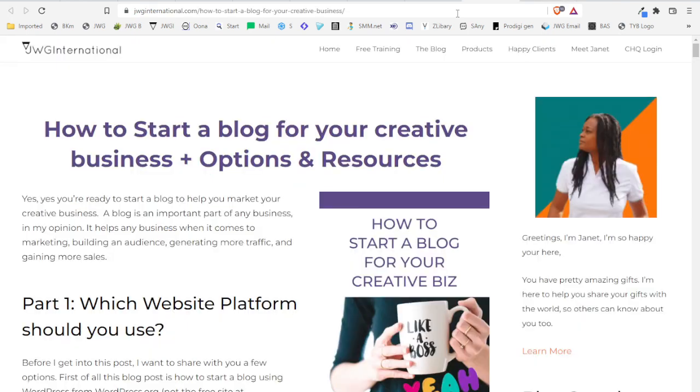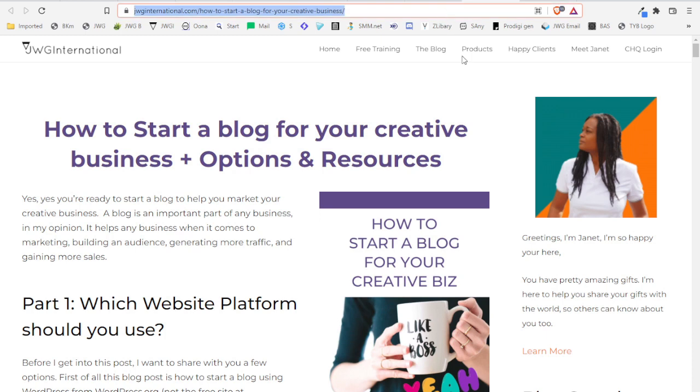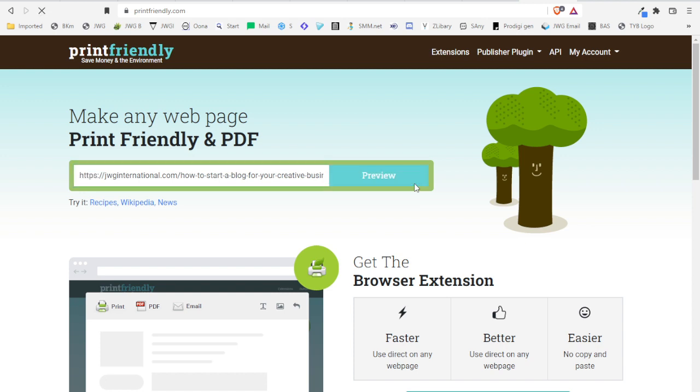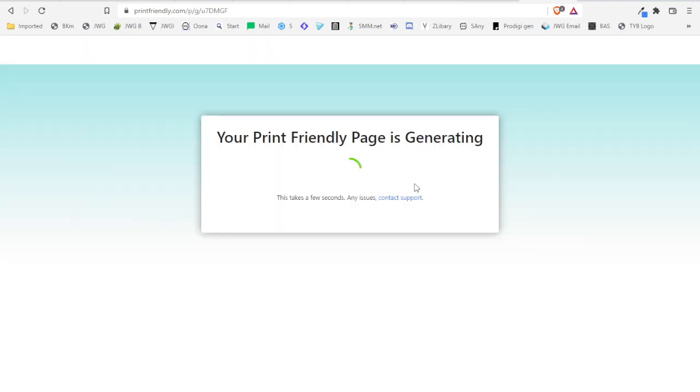So all you do is copy the URL of your blog post. What is really cool about this is that you are able to edit when you're finished. So I press preview and now it's generating the page for us.